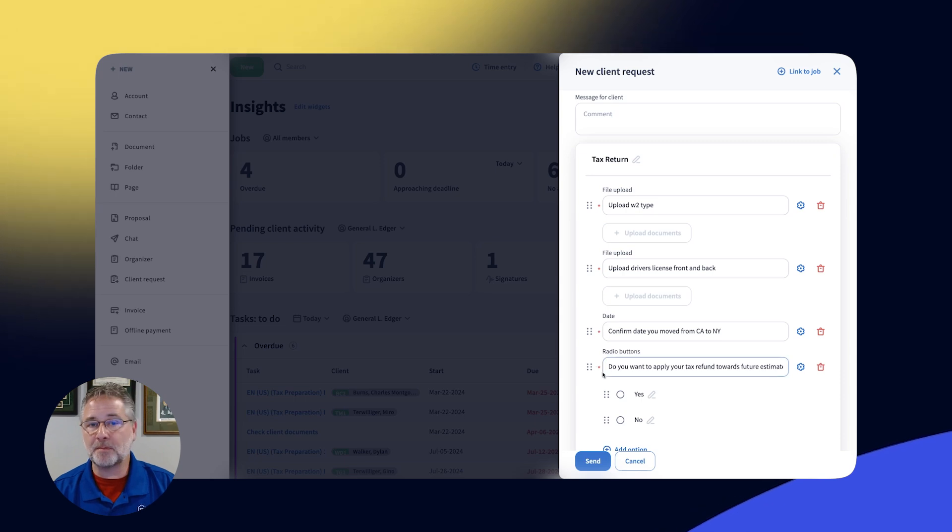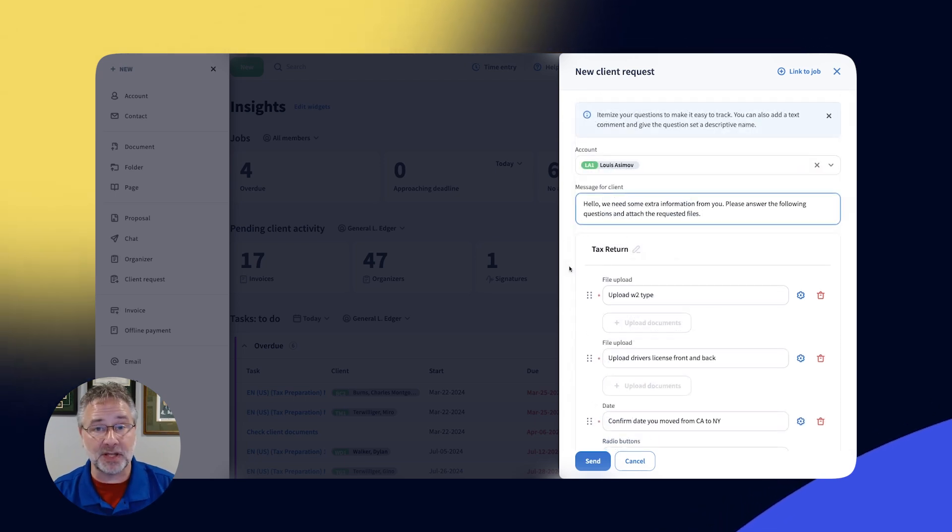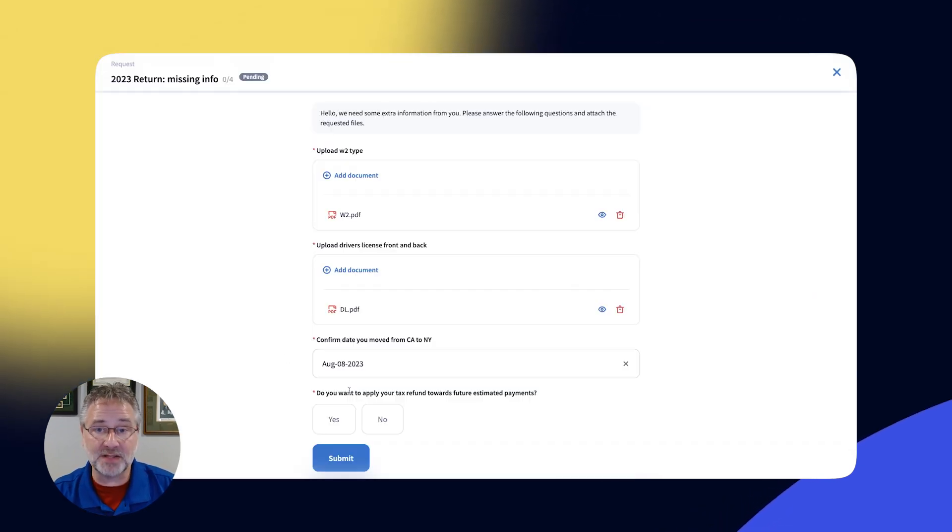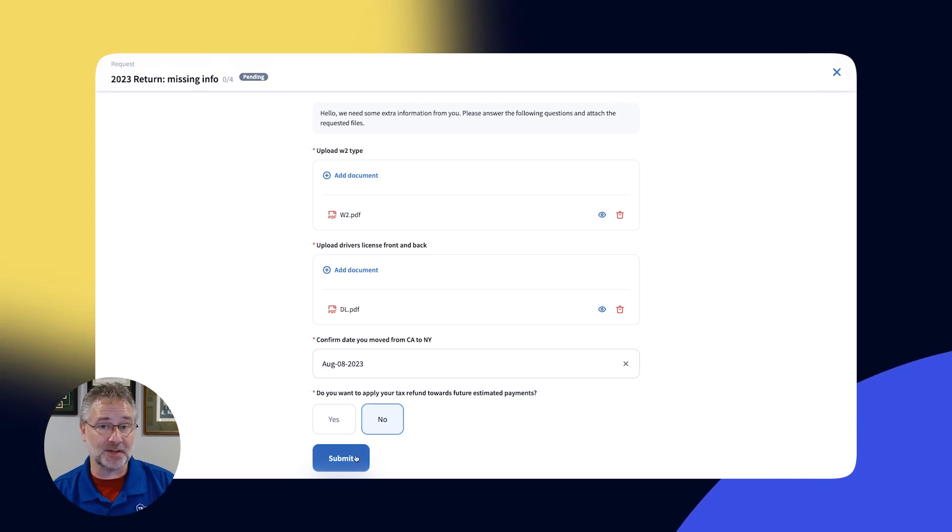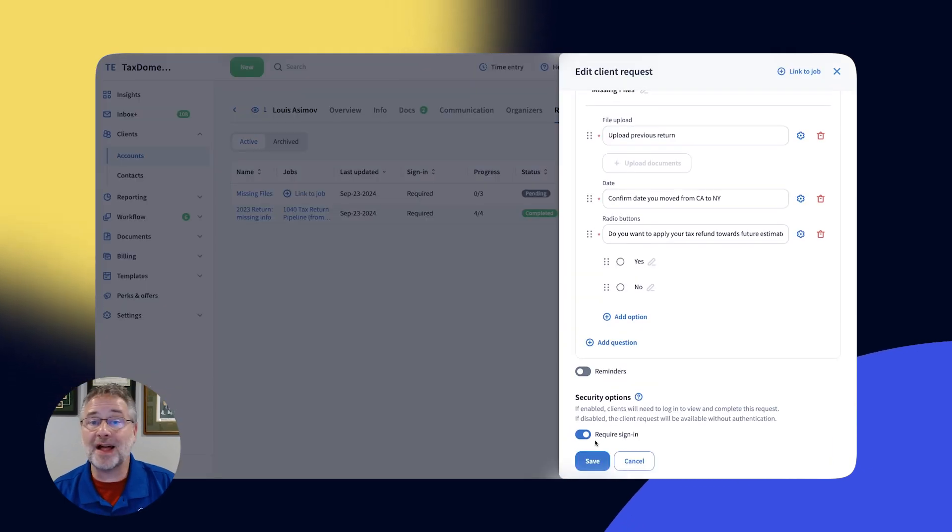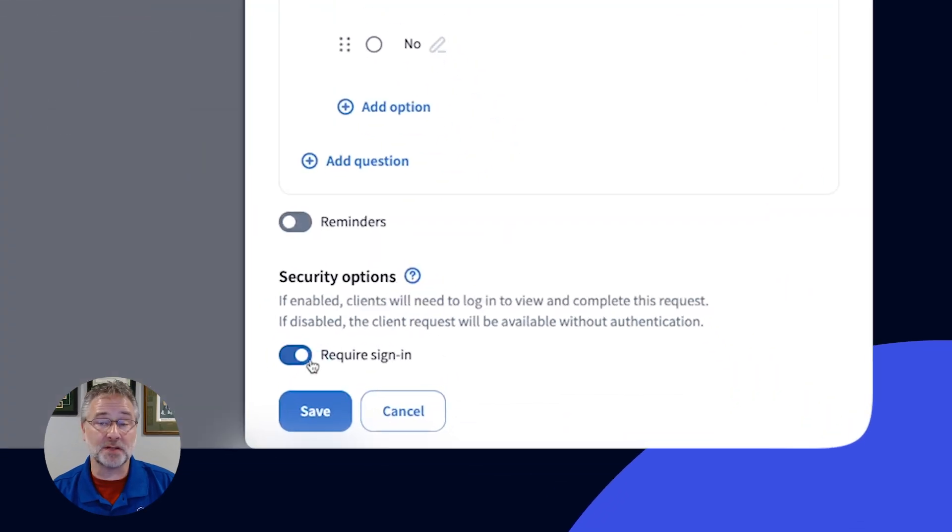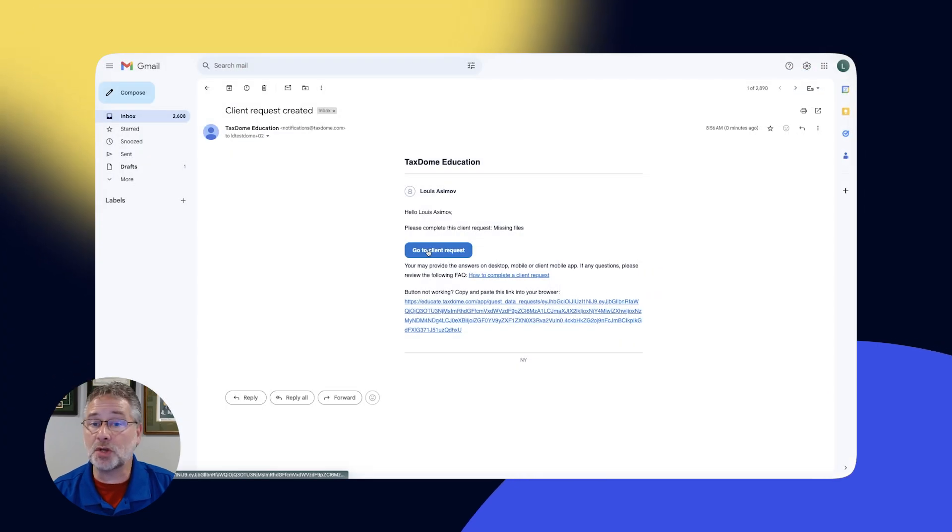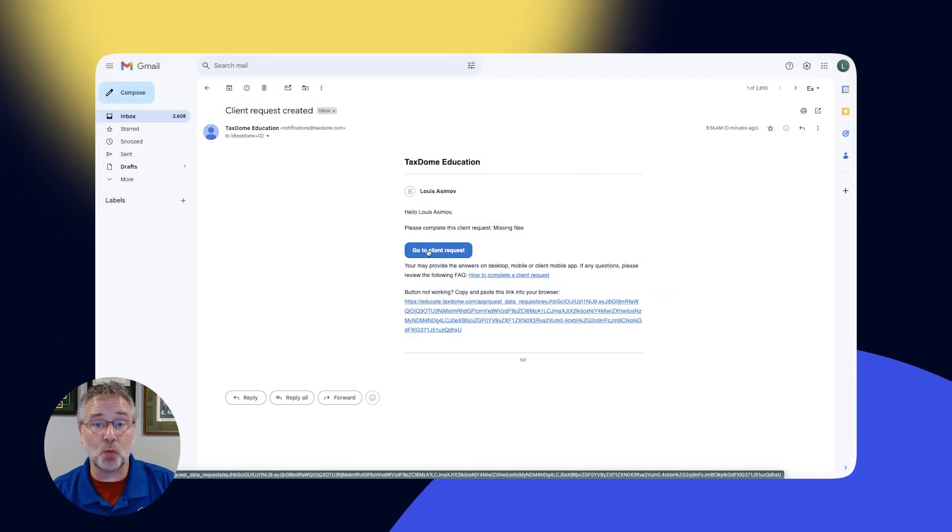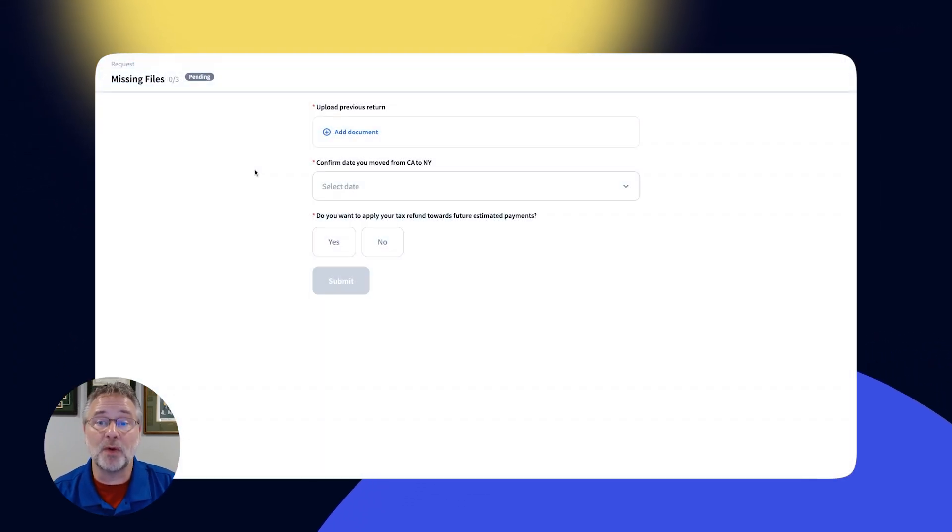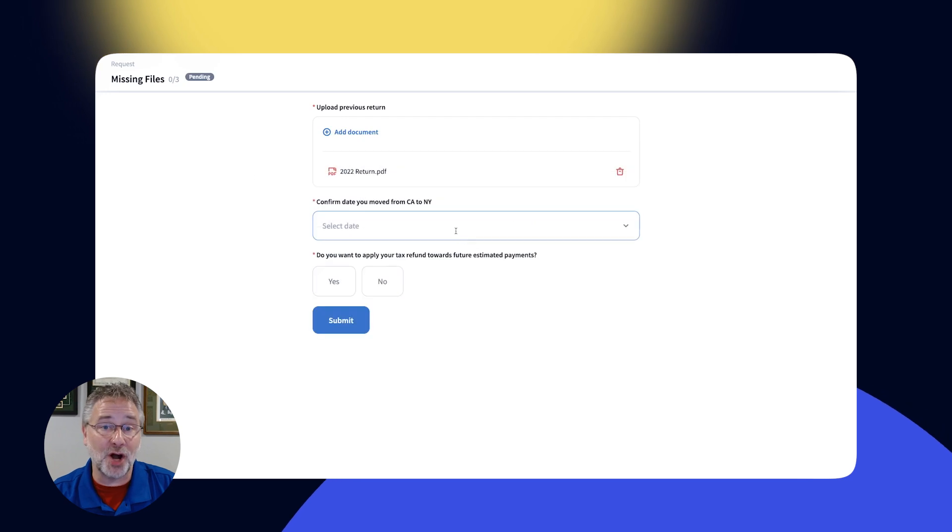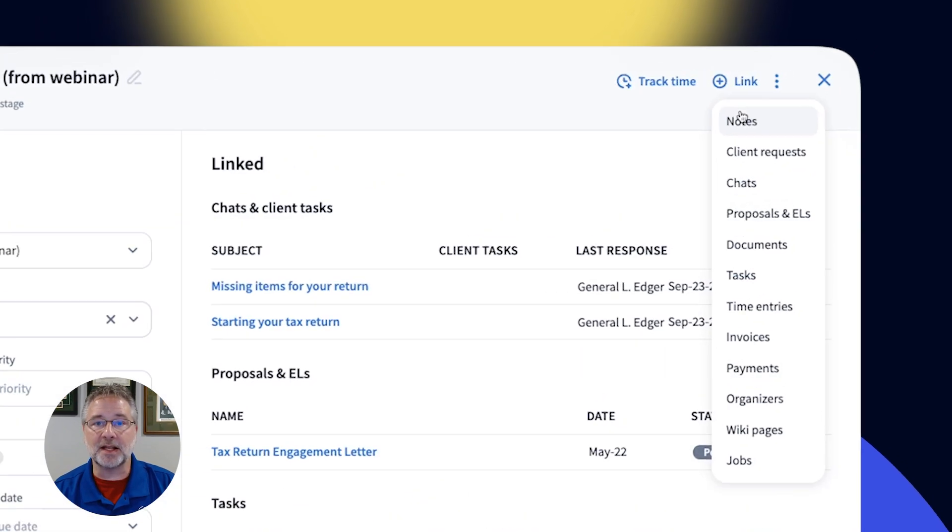But they're much faster to create and don't require templates. So for one-off requests, it is a seamless experience. Requests also have additional ways of reducing friction for clients. You can choose no authorization and clients will be able to provide answers without being logged in.